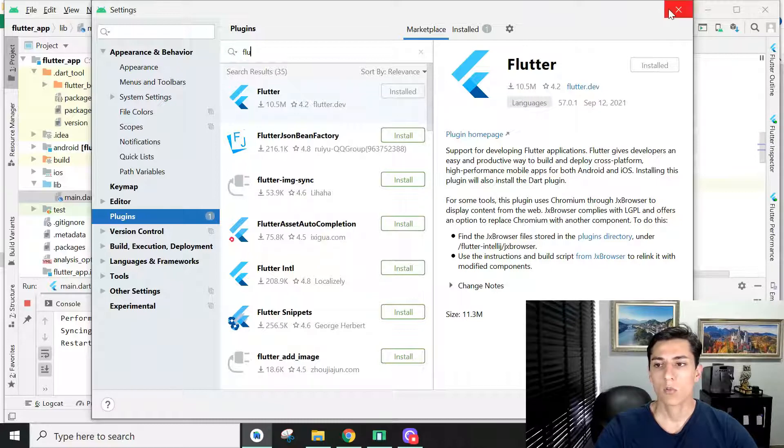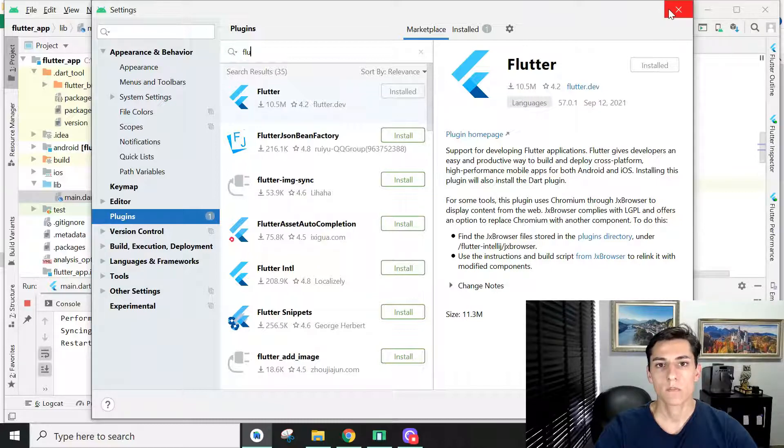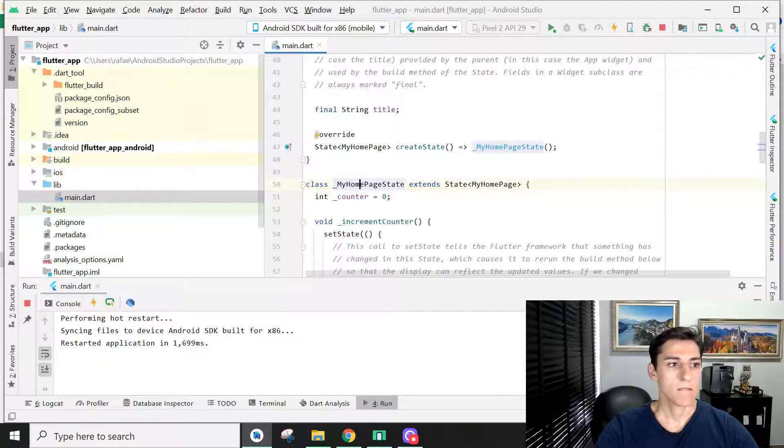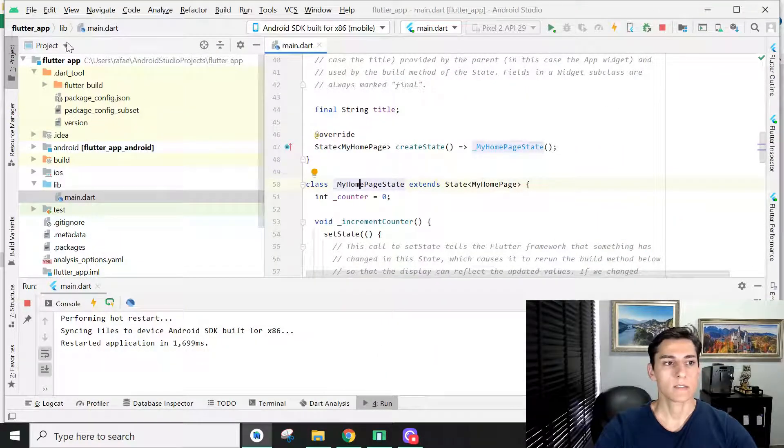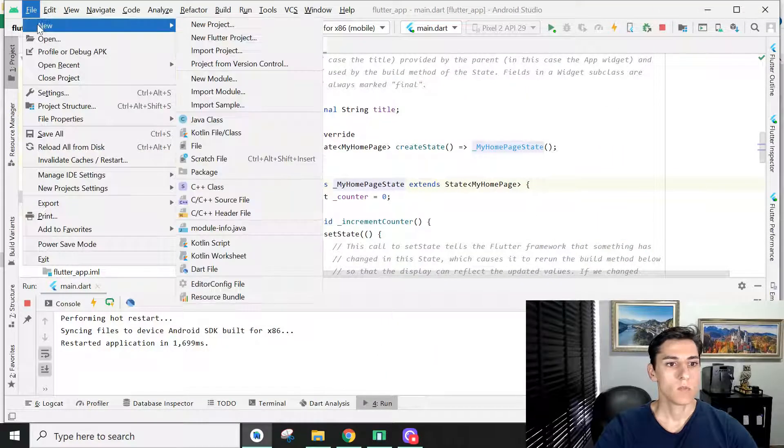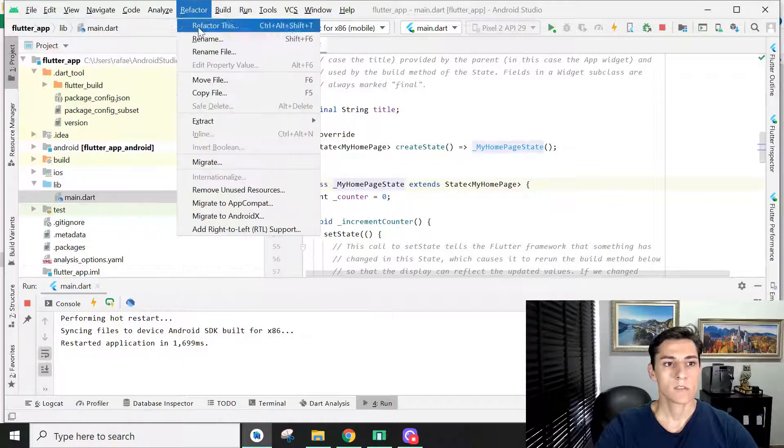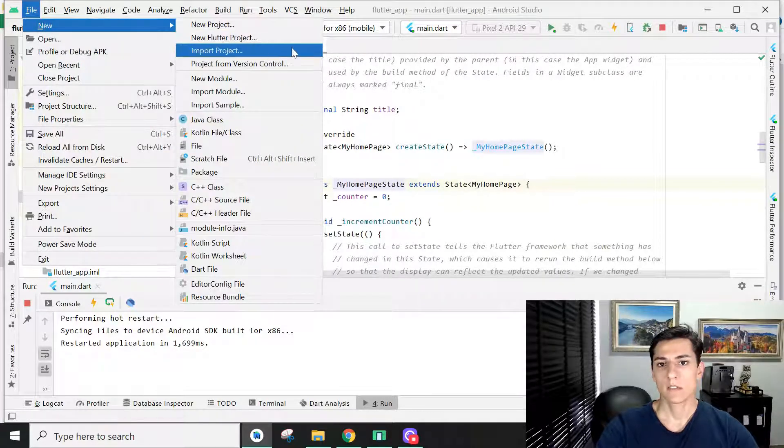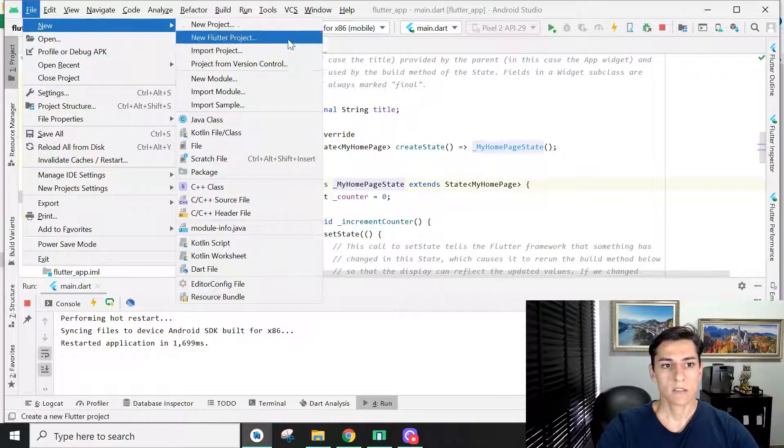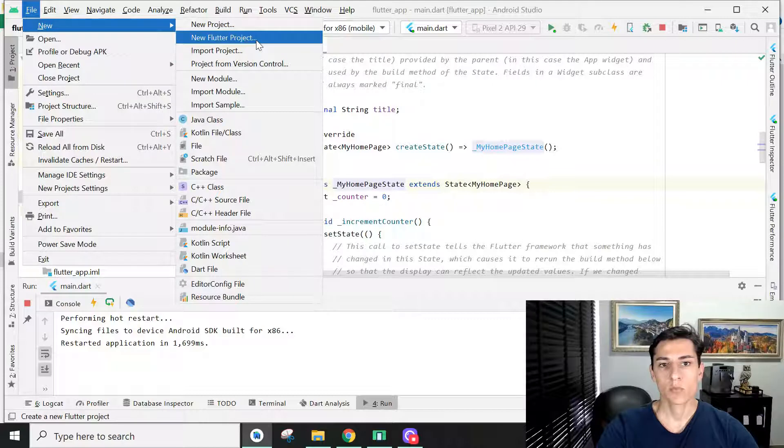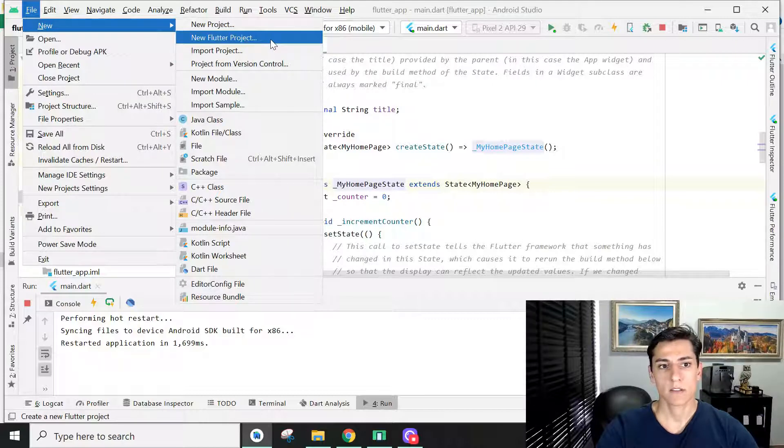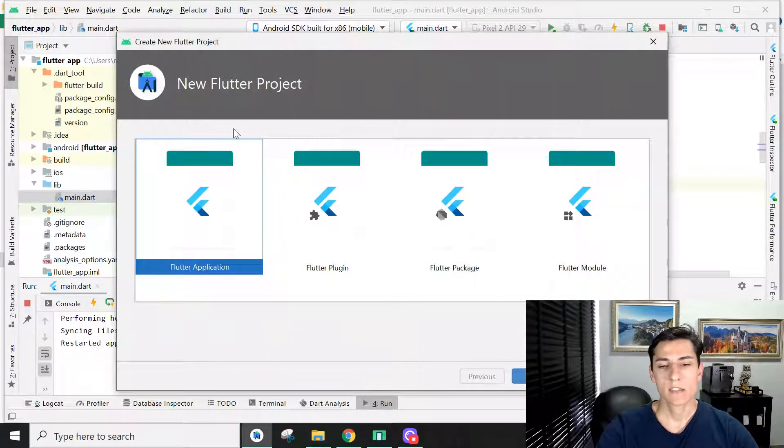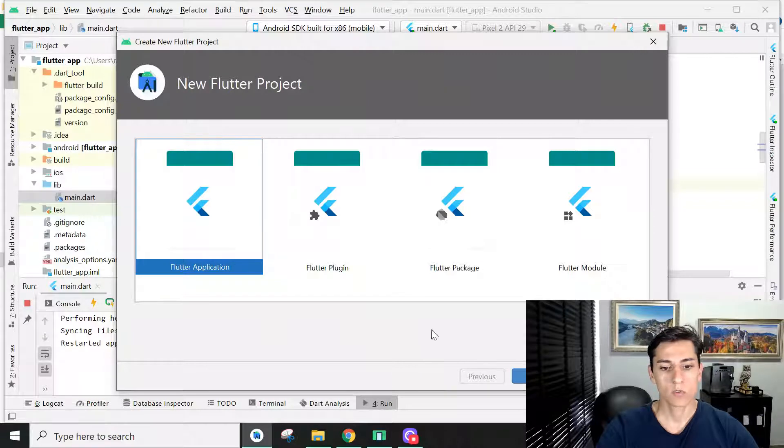Once you have completed this step, you are ready to create your first Flutter project. Go to File, New, and as soon as you have installed your plugin, this new Flutter project option will appear. You can click here and say you want to create a new Flutter application.